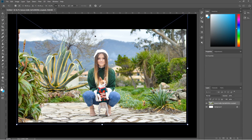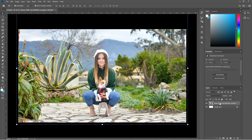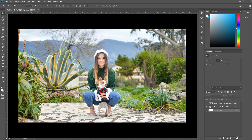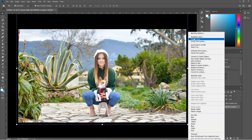Let's click on the Move tool and click on this image, then press Ctrl+J — or Command+J on Mac — to make a duplicate copy. Click on the background layer; we don't really need it so we can delete that. If you want to duplicate a layer you can also right-click and select Duplicate Layer.